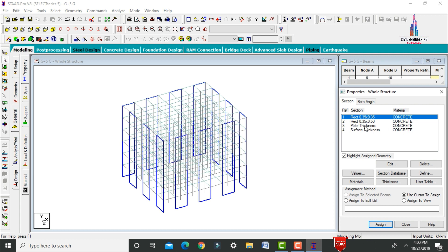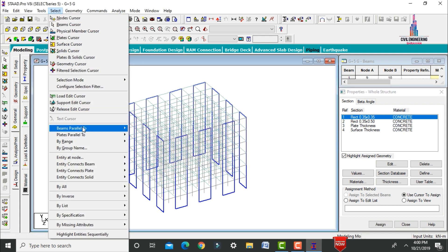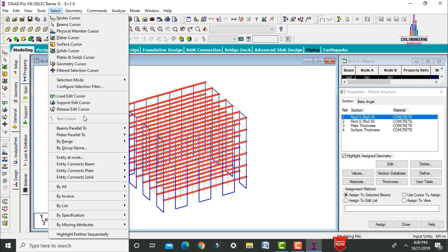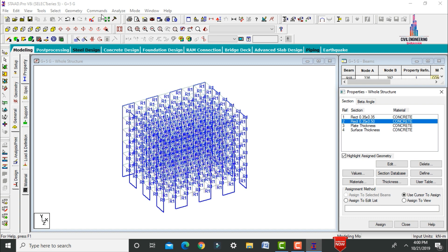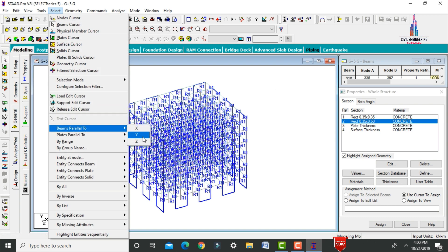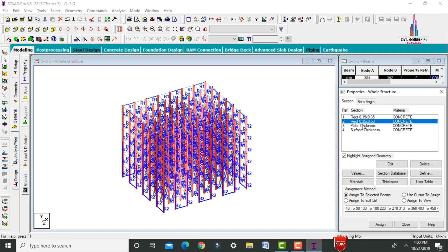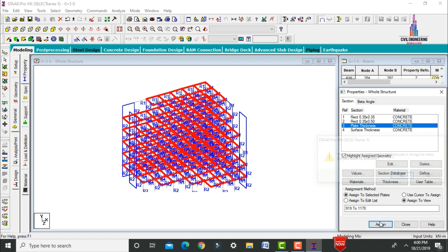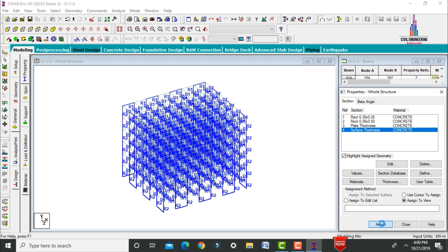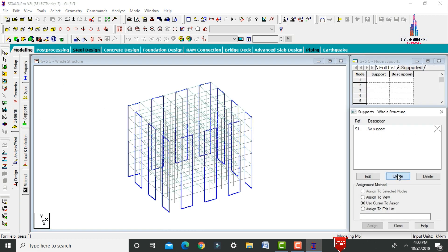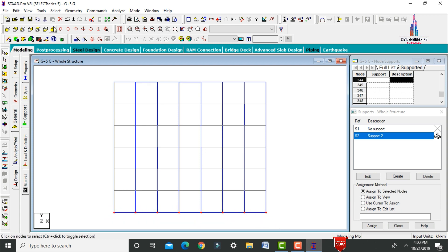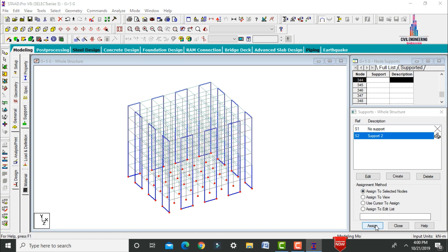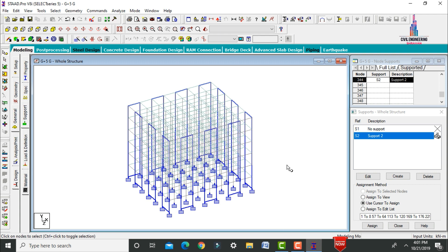Assign the 0.35×0.35 property to beams parallel to the X axis and Z axis — click Assign to Selected Beams, Yes. Assign 0.35×0.5 to columns parallel to the vertical Y direction, click Assign to Selected Beams, Yes. Assign plate thickness using Assign to View, Yes. Assign surface thickness using Assign to View, Yes. Then go to Supports, create fixed supports, and assign them at the base using the front view — Assign to Selected Nodes, Yes.